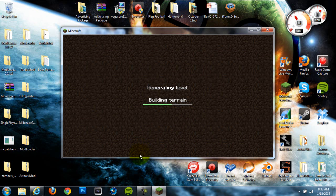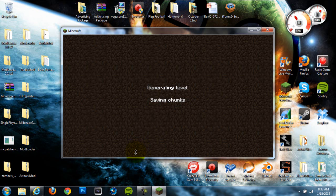Building terrain, building terrain. Alright, as soon as that's done, I can show you guys some of the things that the portal gun mod does.